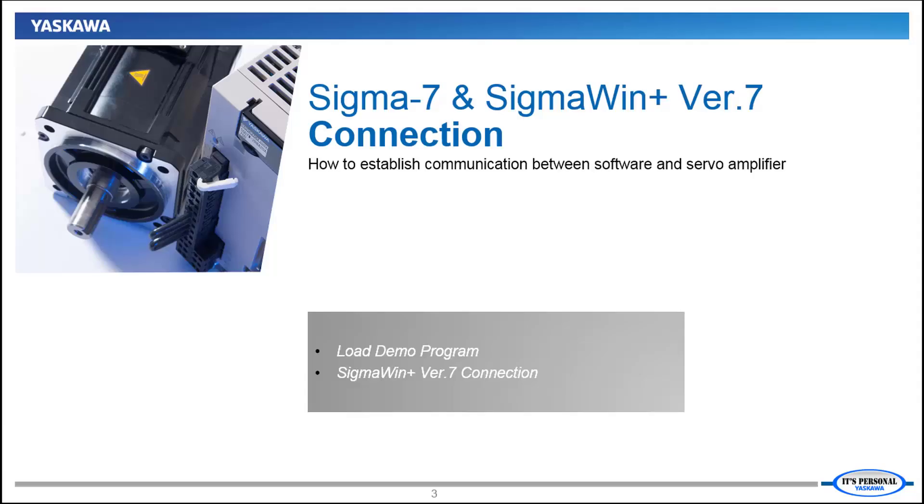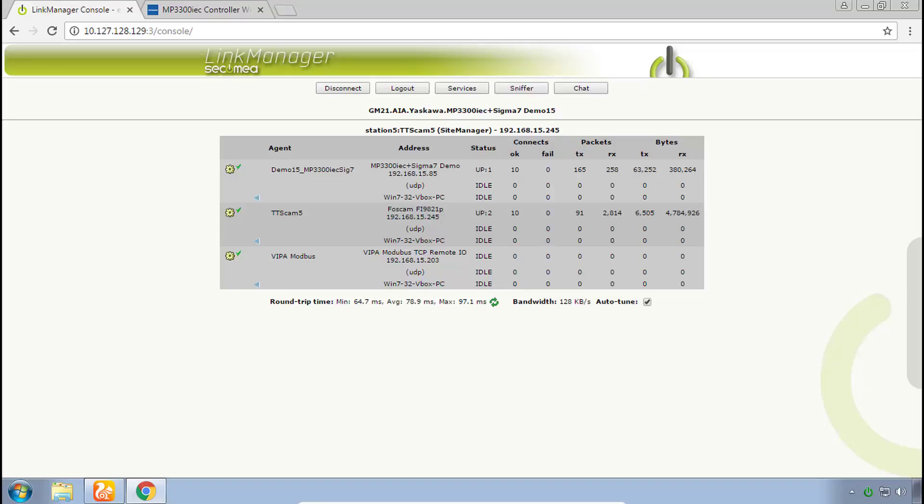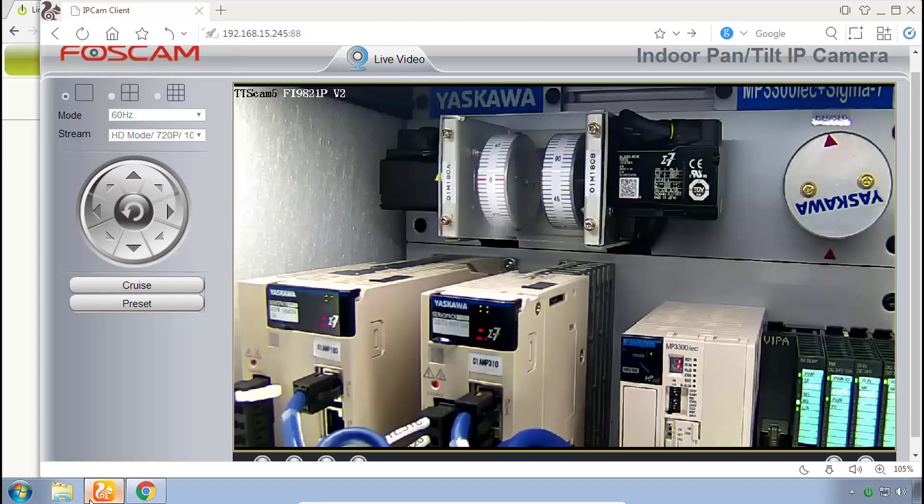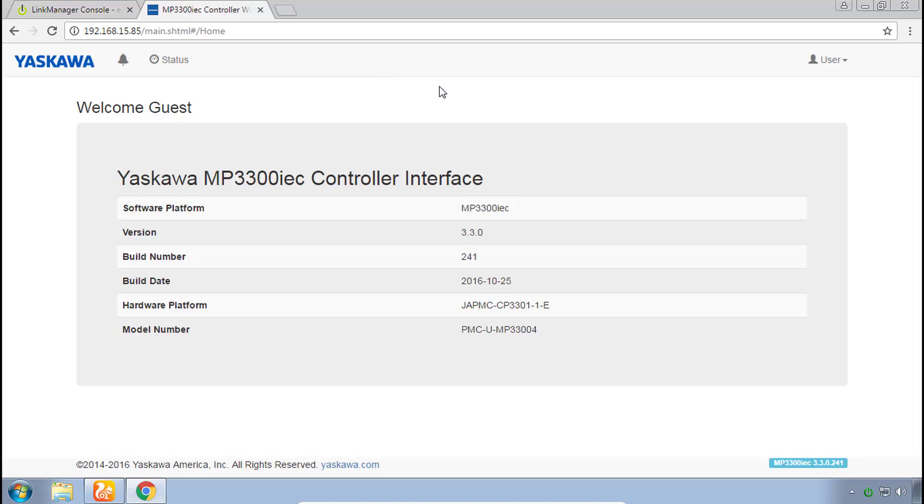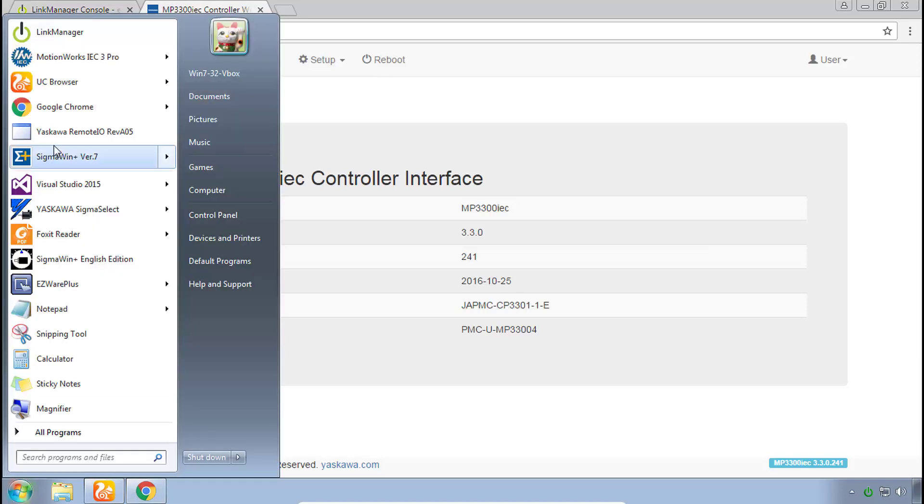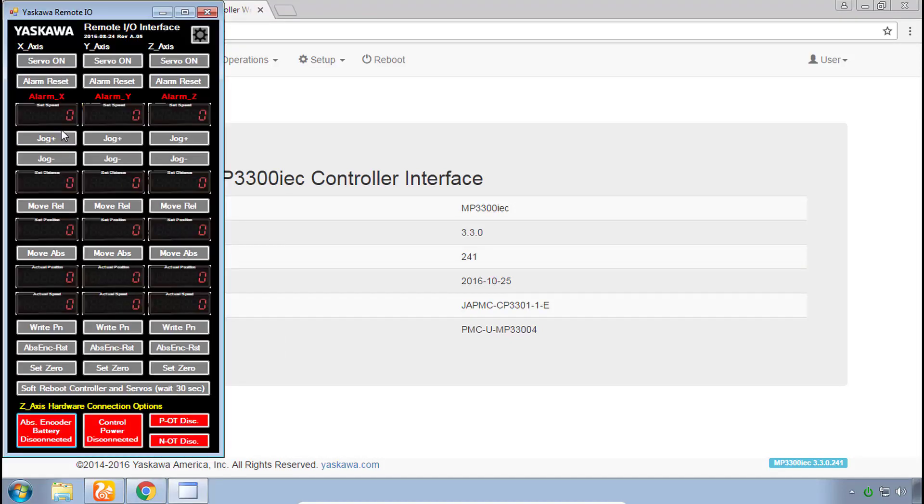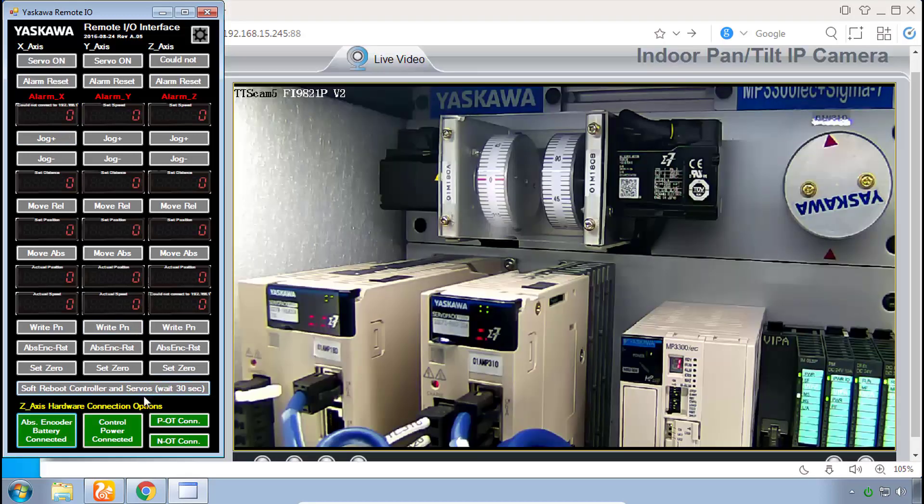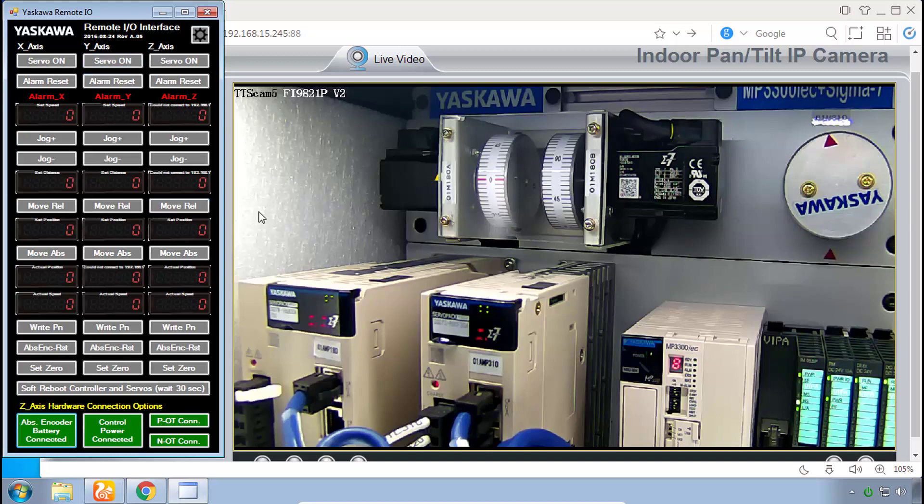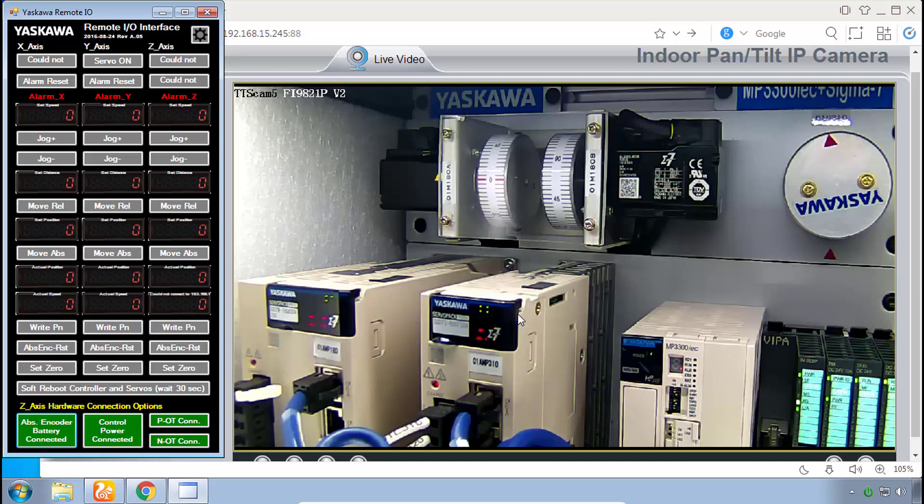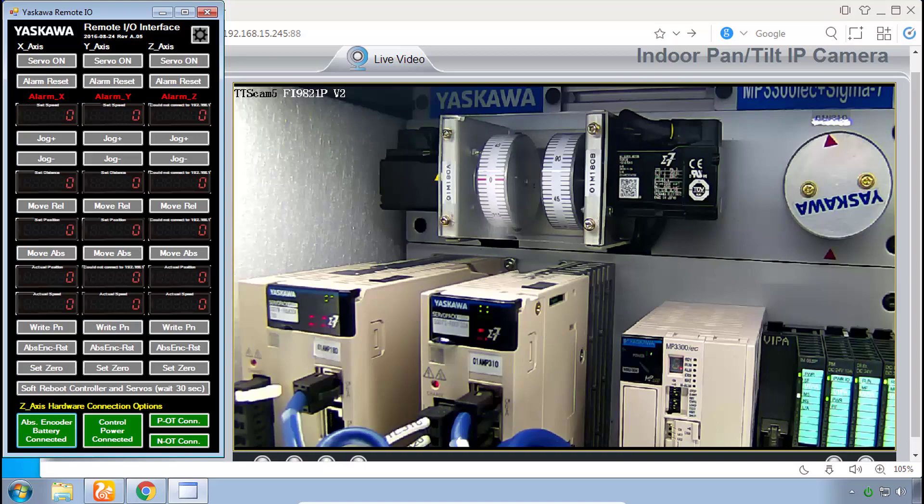Alright, let's get started. Here you see I have connection to the remote demo and I've got the camera up and also here's the web page of the controller. Let me open the remote IO and I do have connection to the Z-axis hardware although I don't have any connection at the top part here to the controller. I don't have any alarms at this point, but if you have any alarm scrolling on the front panel that's OK. We're going to take care of all that in the next step.